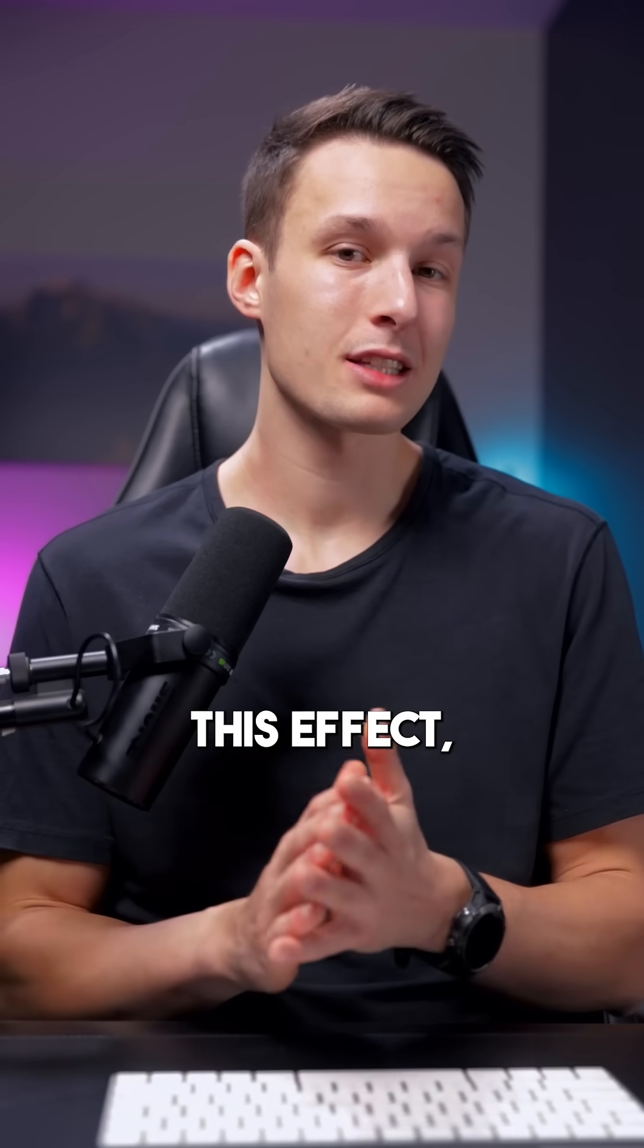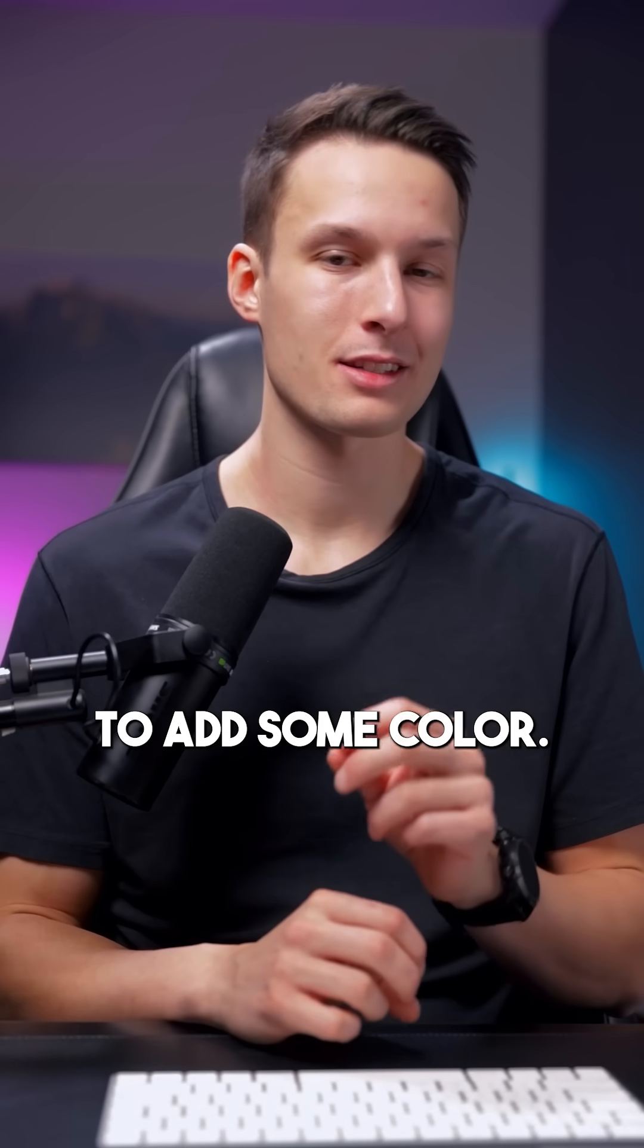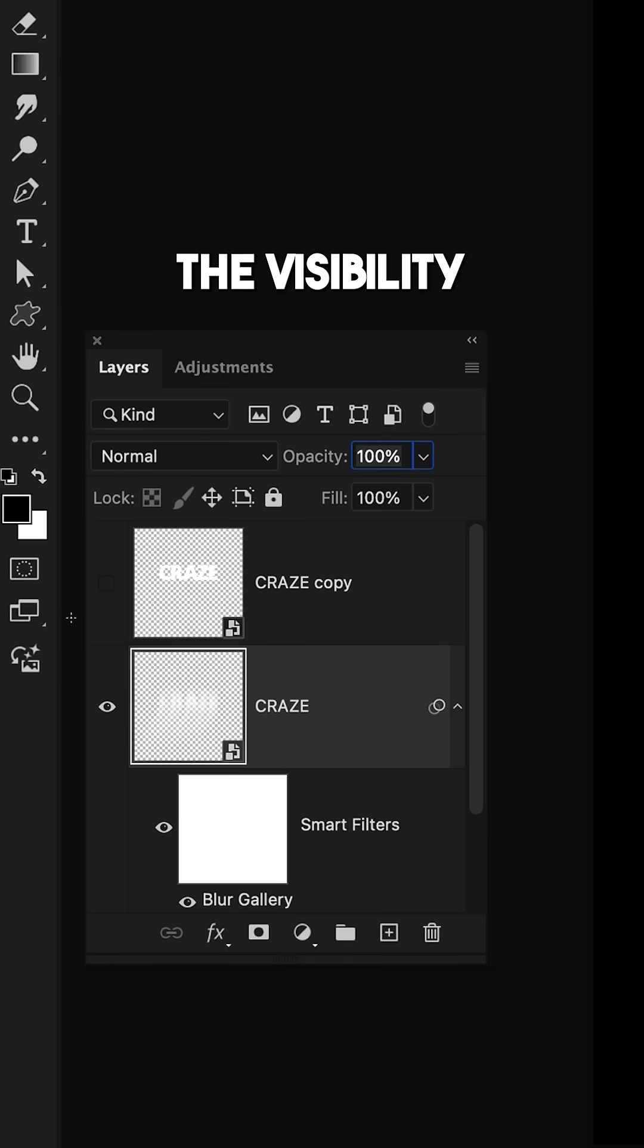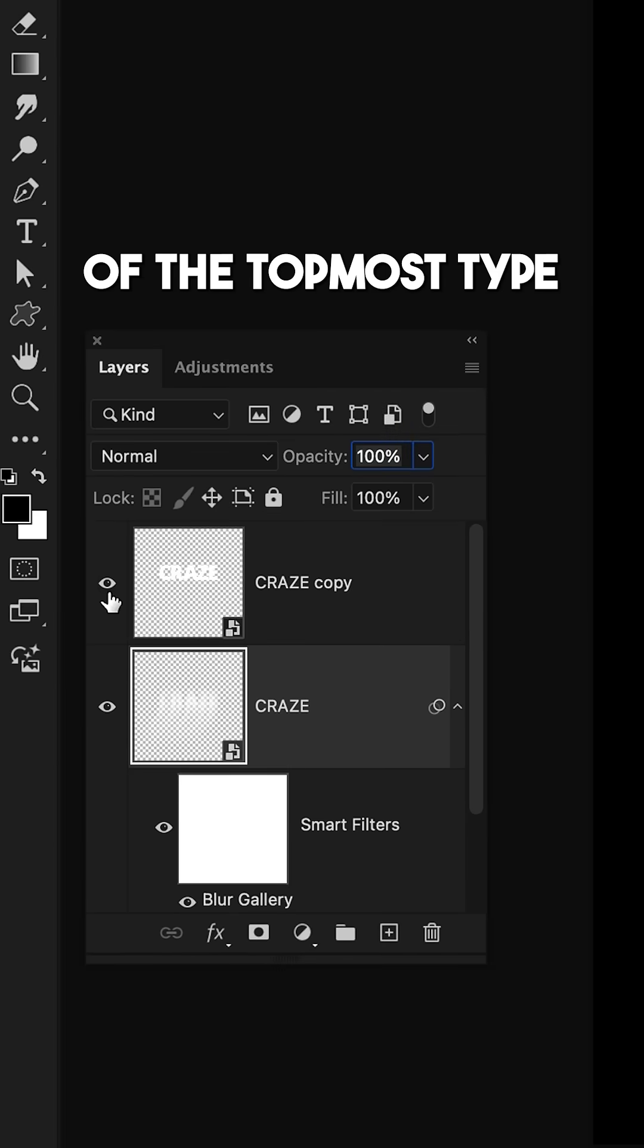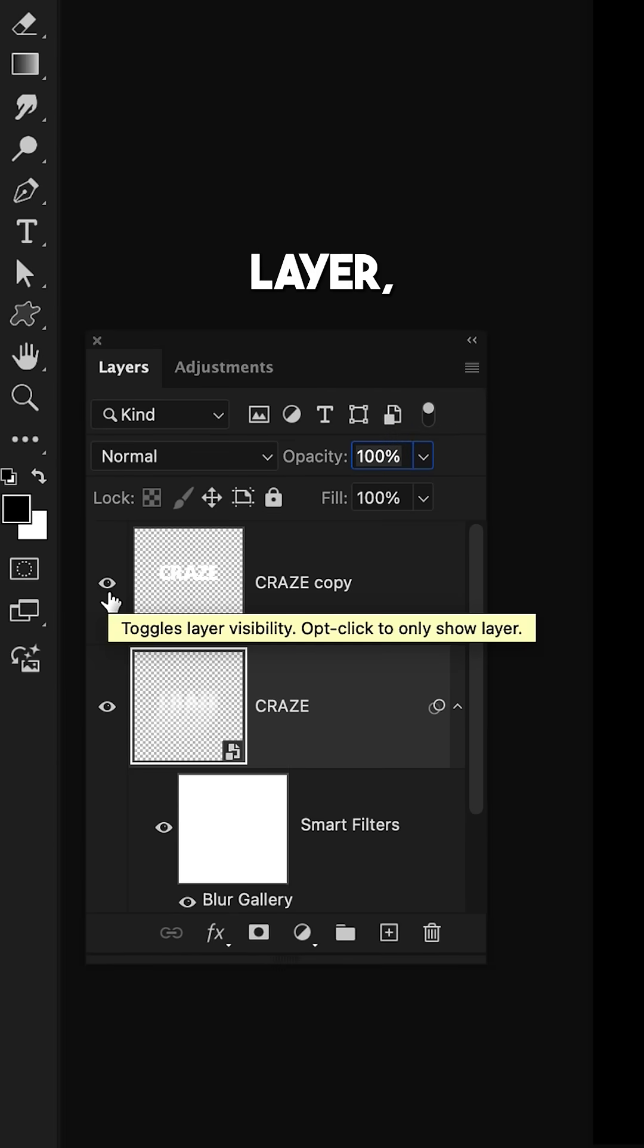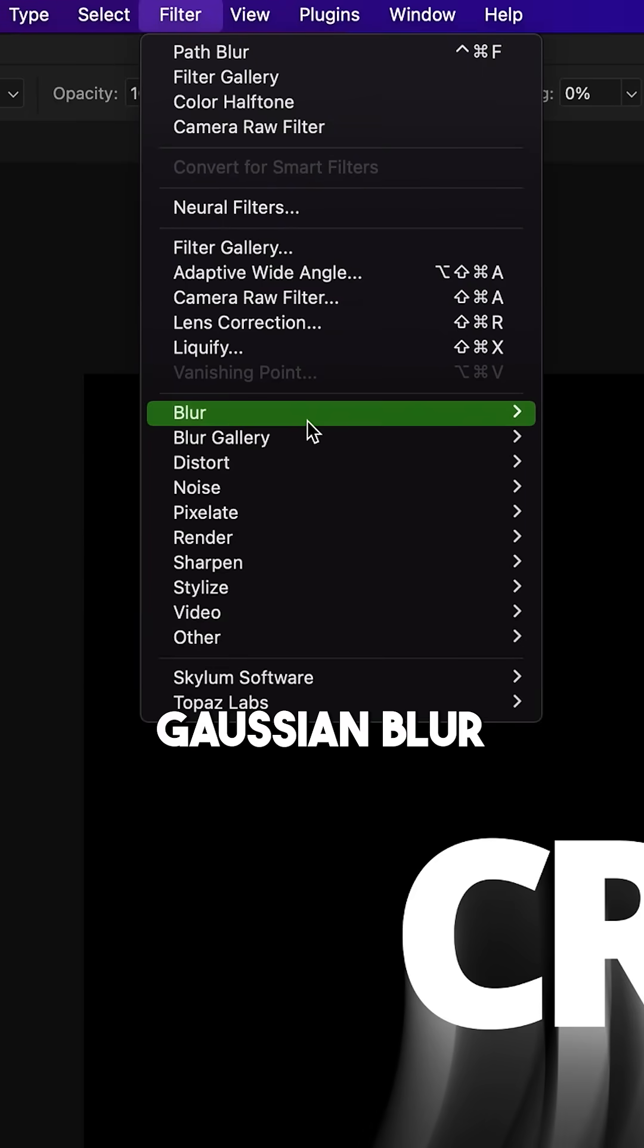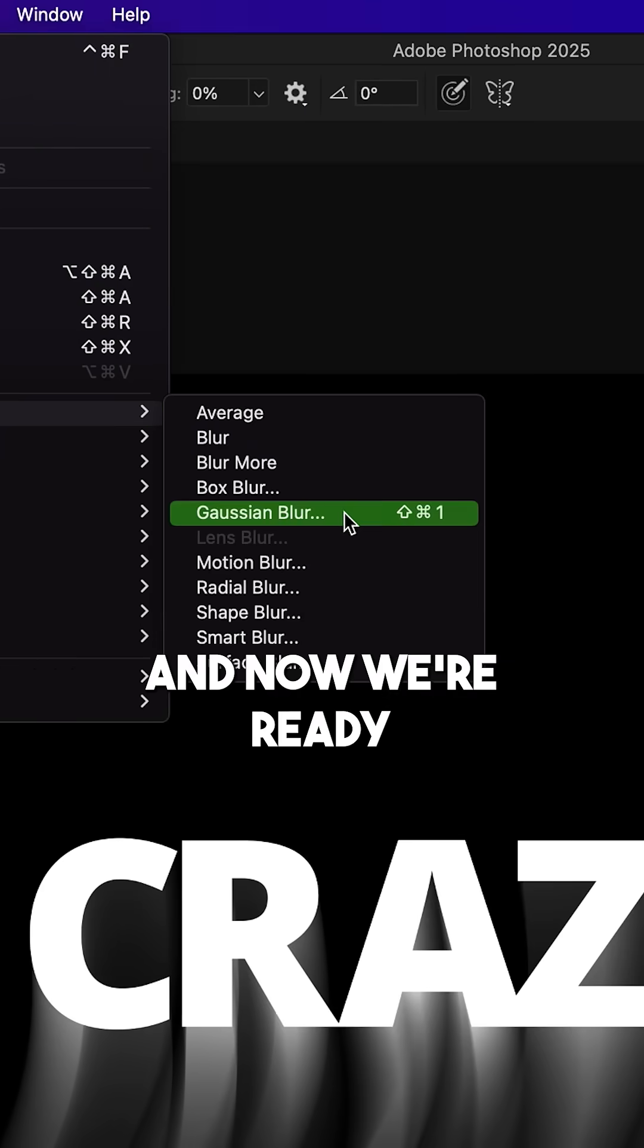After applying this effect, turn on the visibility of the topmost type layer and add a slight Gaussian blur. Now we're ready for some color.